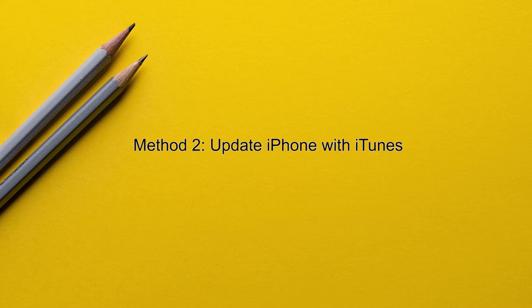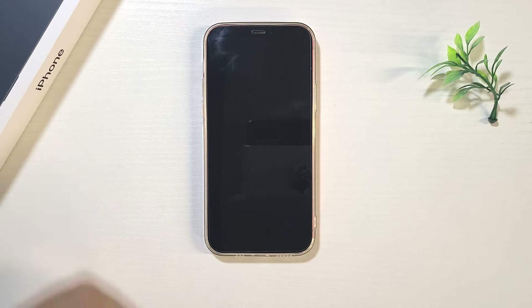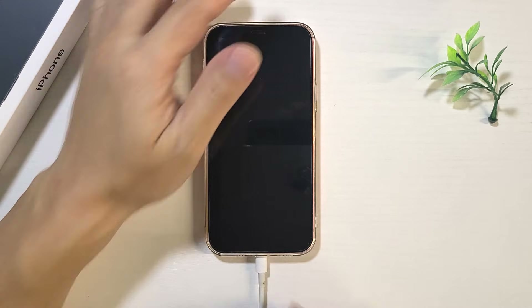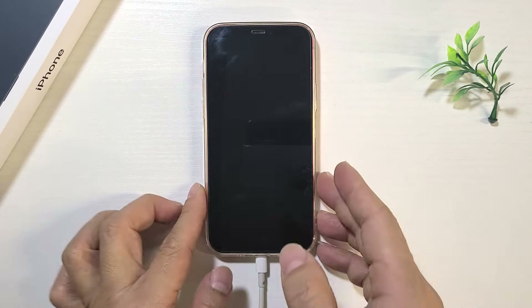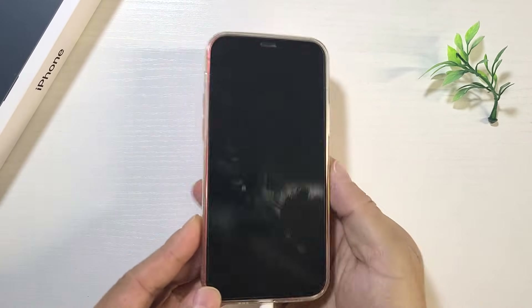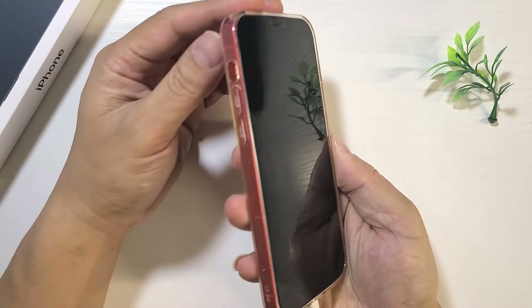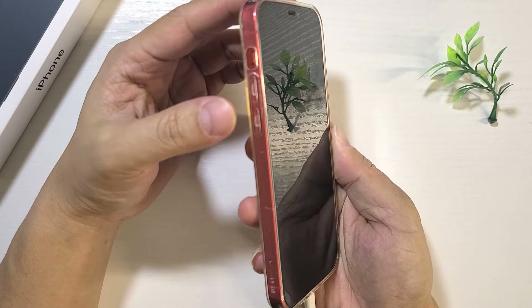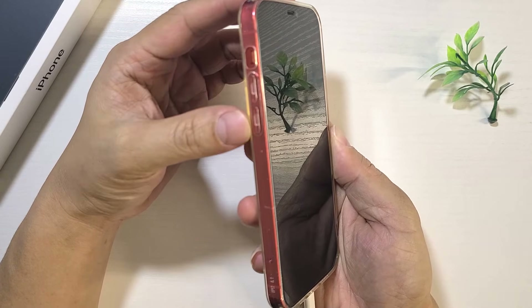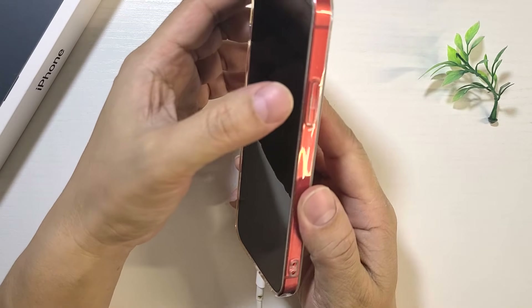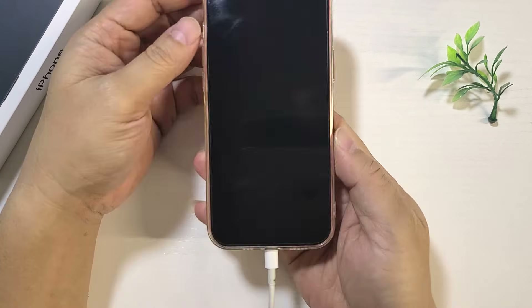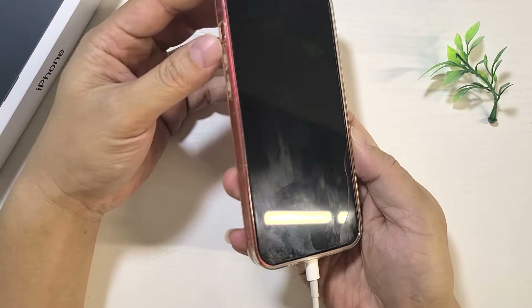Method two: update iPhone with iTunes. Connect your iPhone to your computer using a USB cable, then boot your iPhone into recovery mode. To do this, quickly press and release the volume up button, then quickly press and release the volume down button, then press and hold the side button until the recovery mode screen appears.